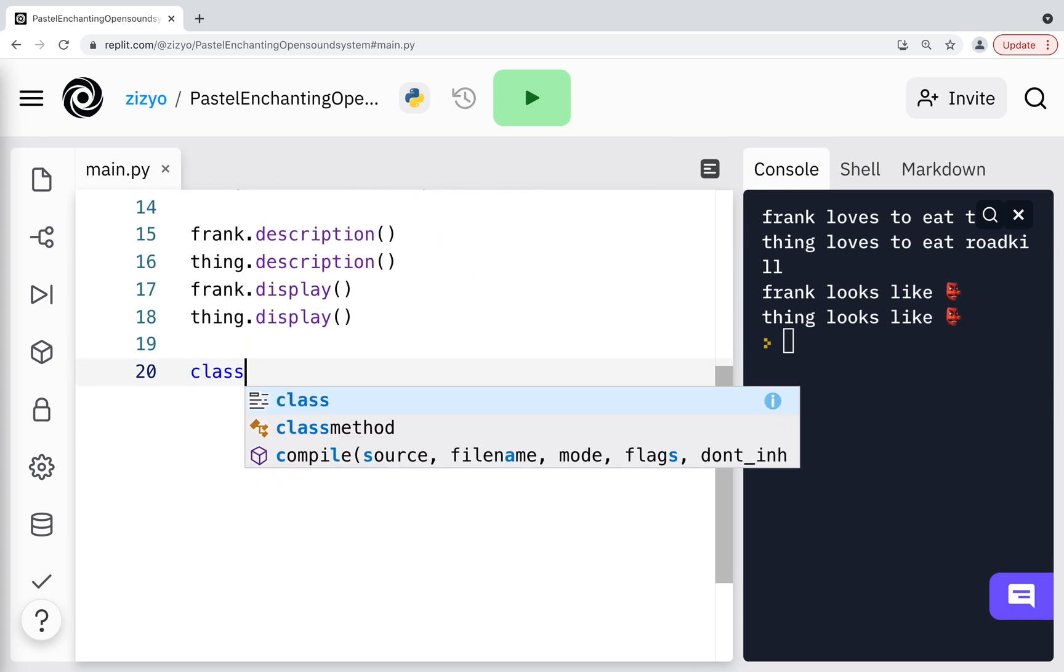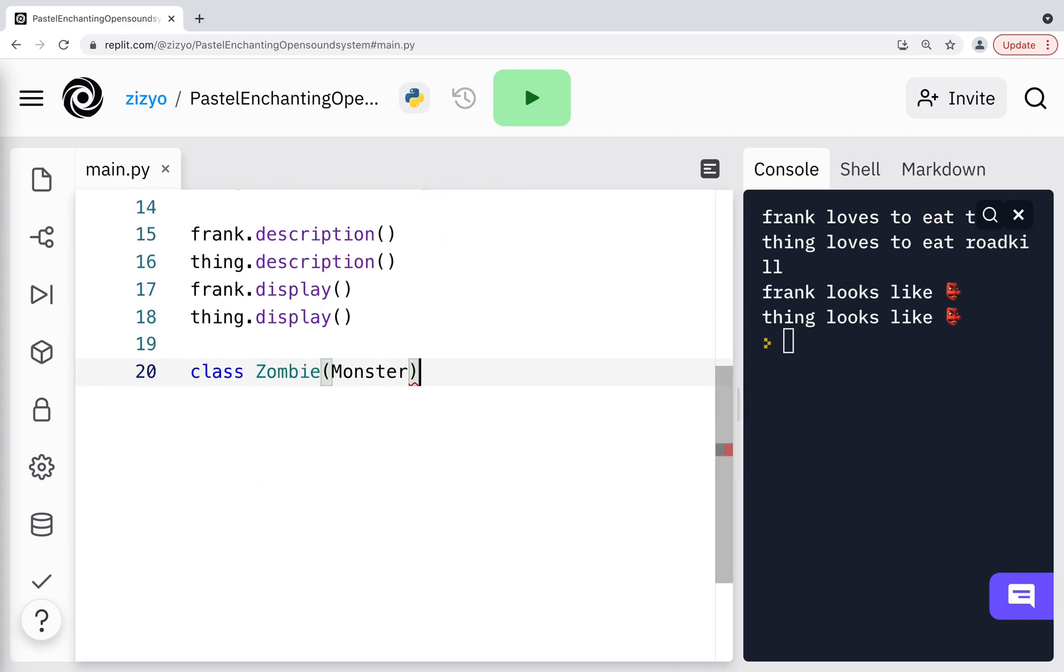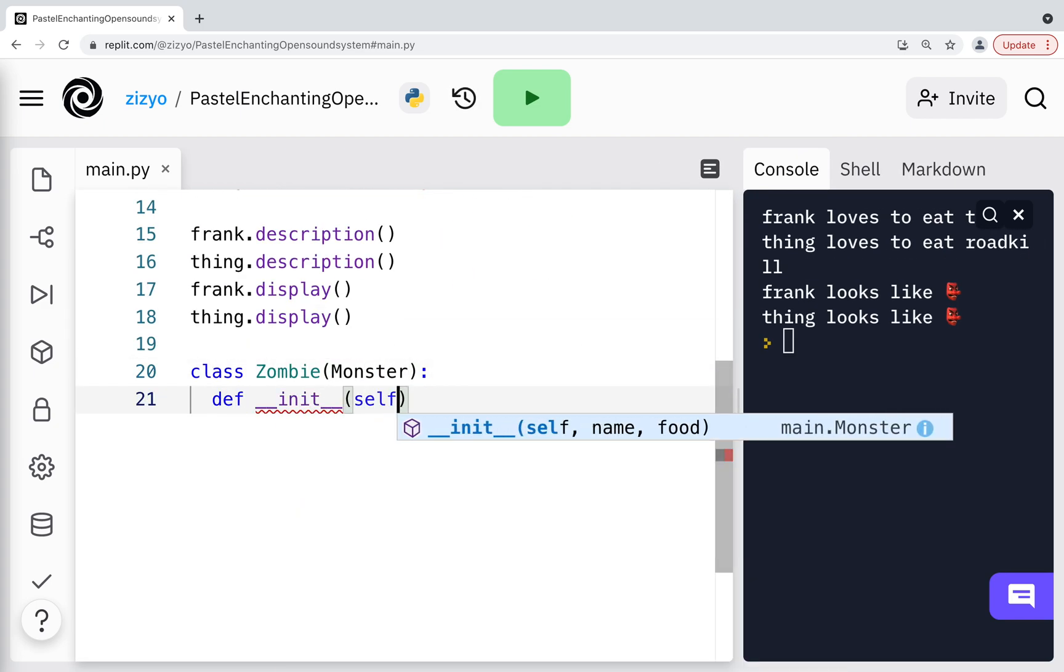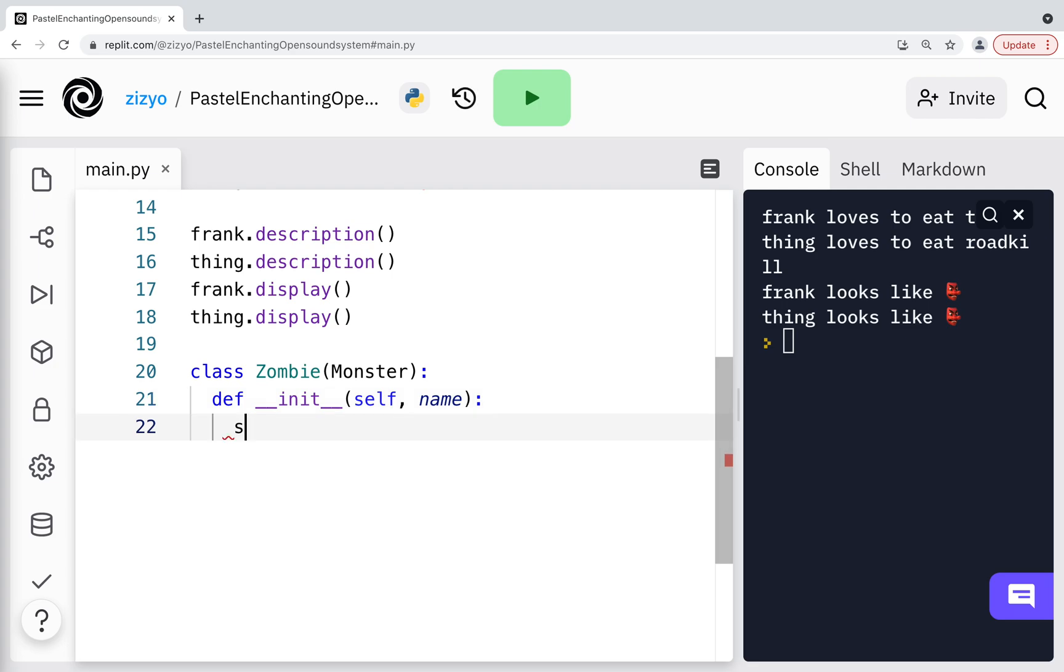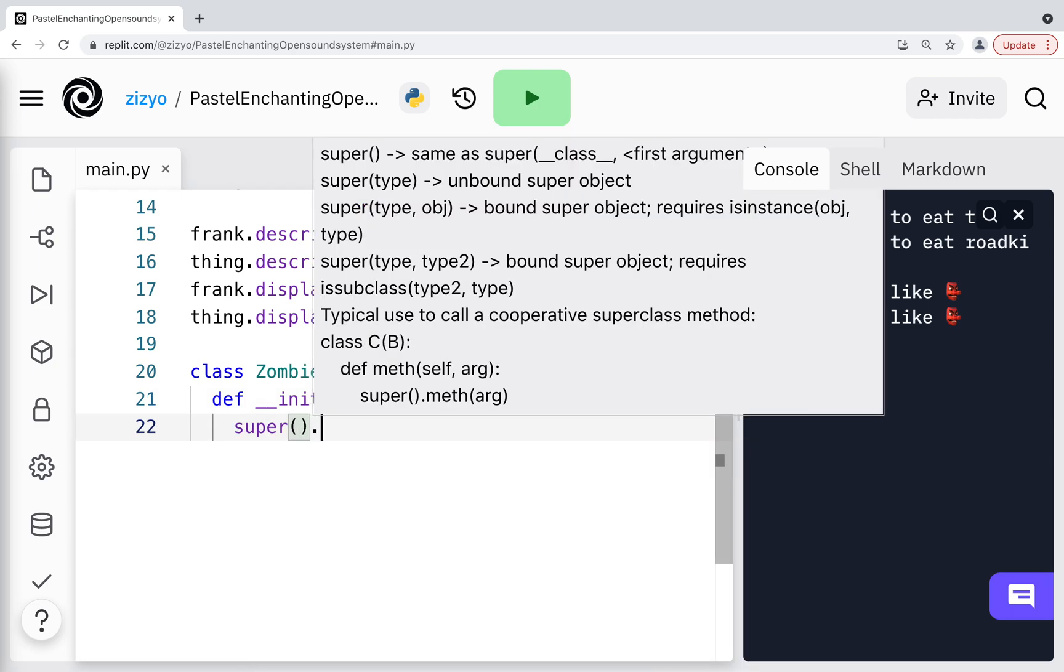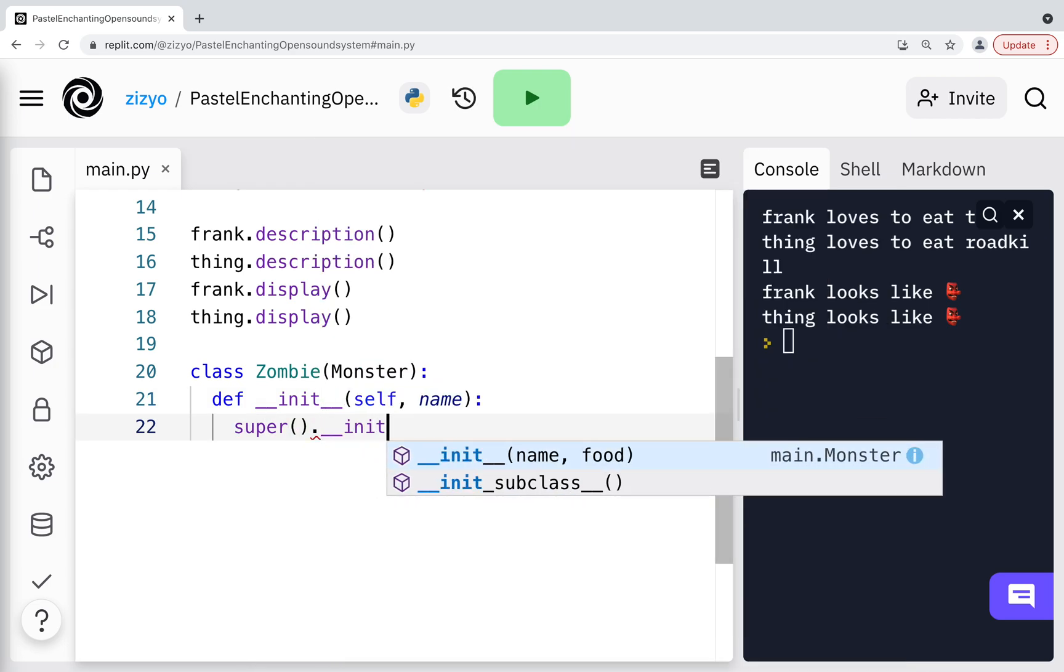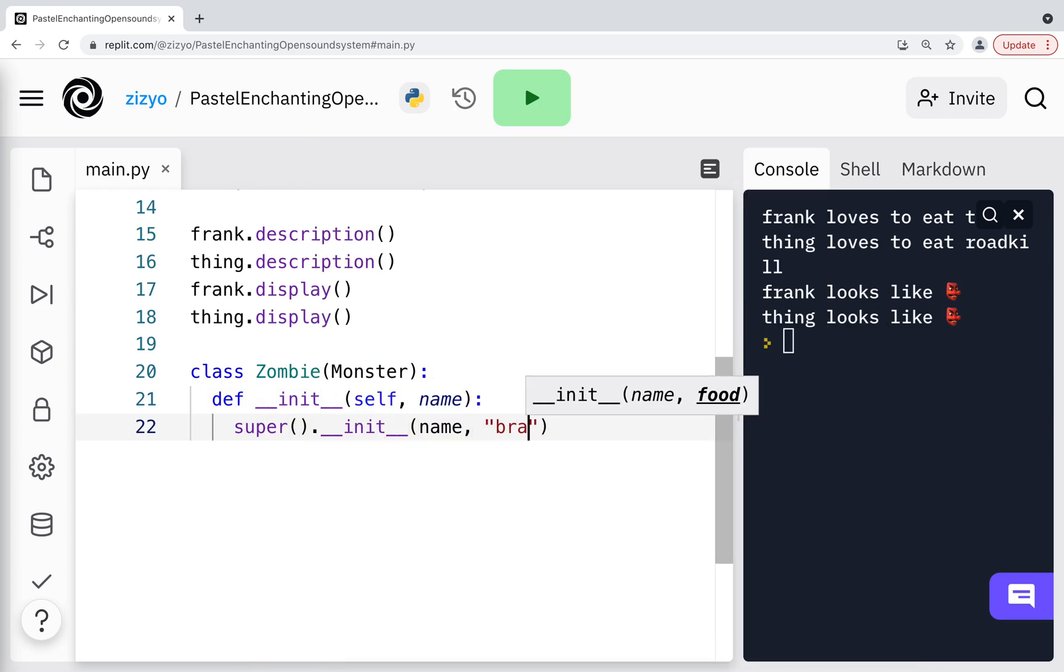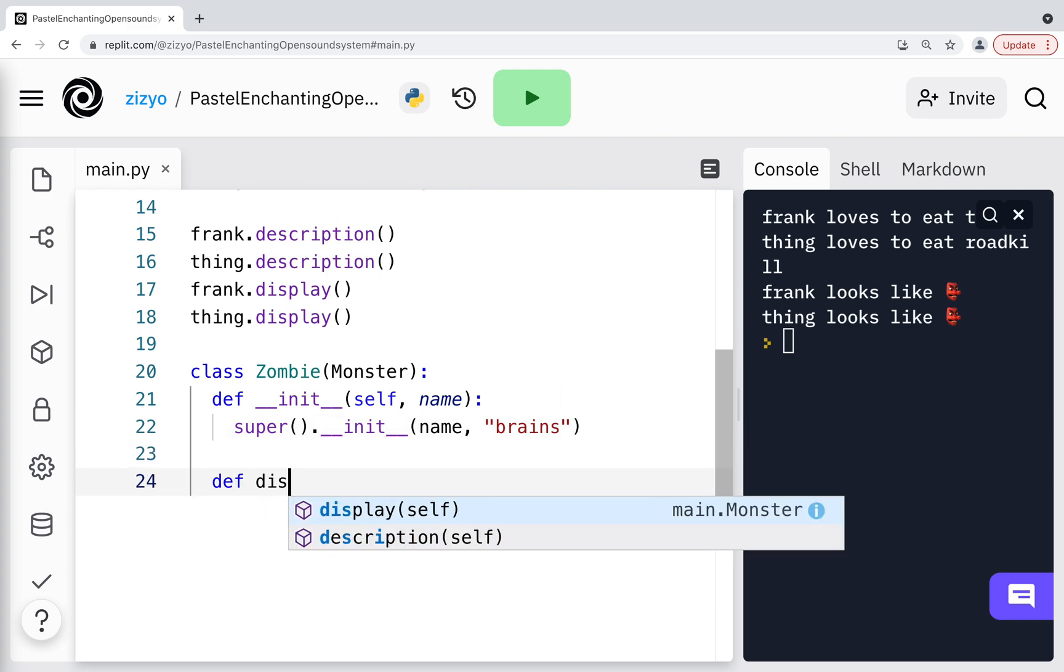Now we'll create a child class that inherits from the parent Monster class. The child class is Zombie, which is a type of monster. We'll use super to call the parent's init method and always pass in brains for the food, since that is what zombies eat.